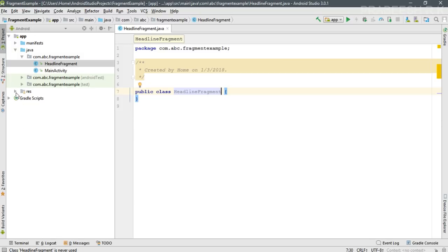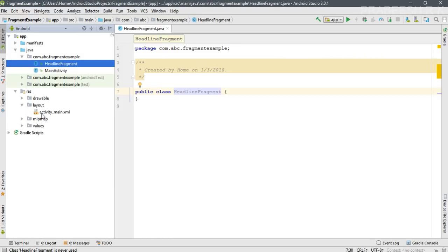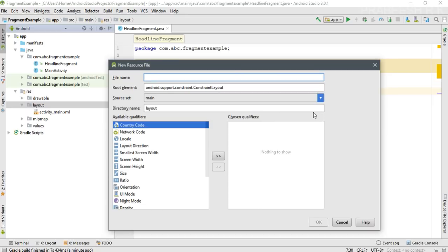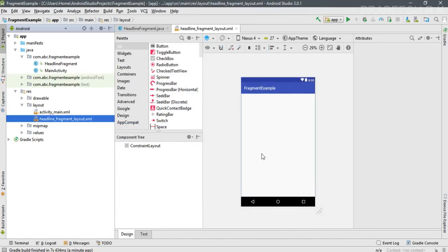Now we need to create a layout for this fragment. Expand the resource folder, right-click the layout folder, and create a new layout resource file. I name it as 'headline_fragment_layout'. This will be the layout for the HeadlineFragment.